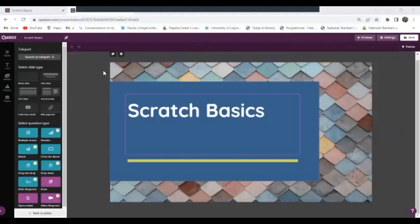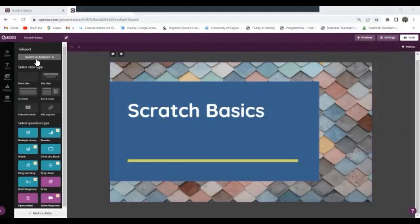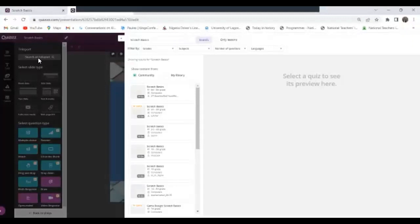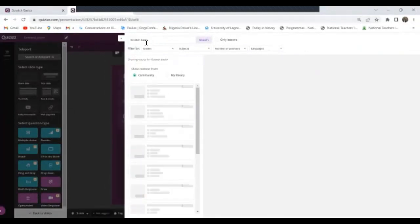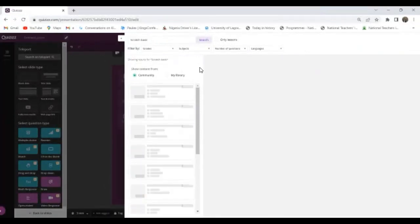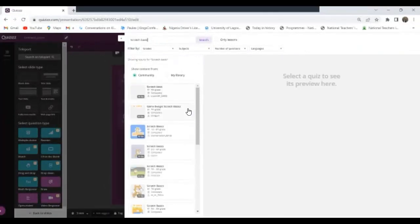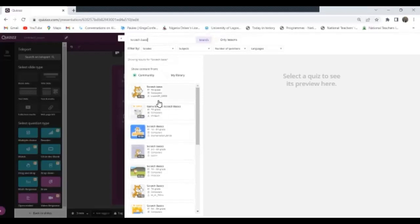Okay, now we'll be bringing in questions from the Quizzes library. To do that I'll just go to this point and I'll click on search on Teleports. And I click on search on Teleports. Now I have questions here. I'll go to this top area where I have this and I'll type what I'm looking for. I need questions on Scratch. Now it gives me things that have been done by other people before now. So I have this for grade four.